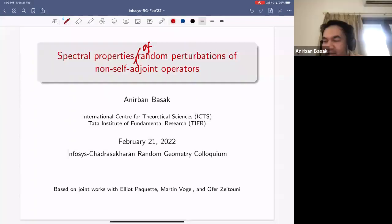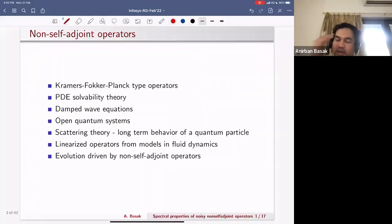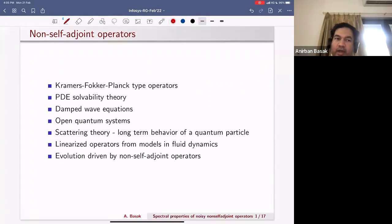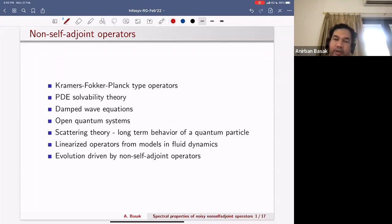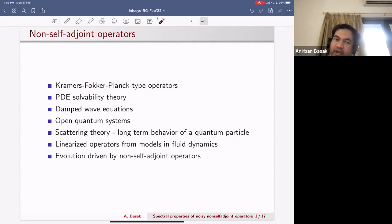I will speak about spectral properties of random perturbations of non-self-adjoint operators. Let me begin with some motivations. In many fields of science there are natural occurrences of non-self-adjoint operators. In the last 15 or 20 years there have been a lot of activities in partial differential equations to understand behaviors of non-self-adjoint operators.